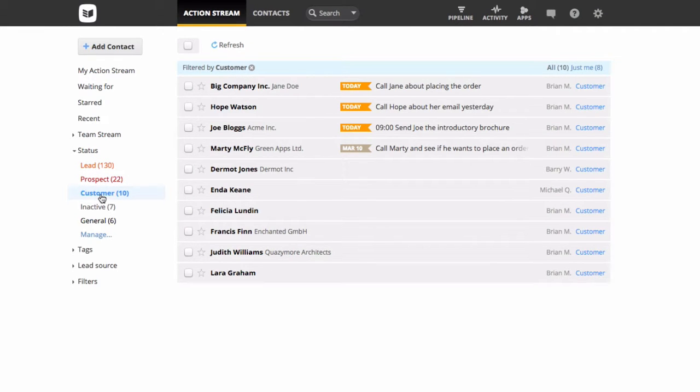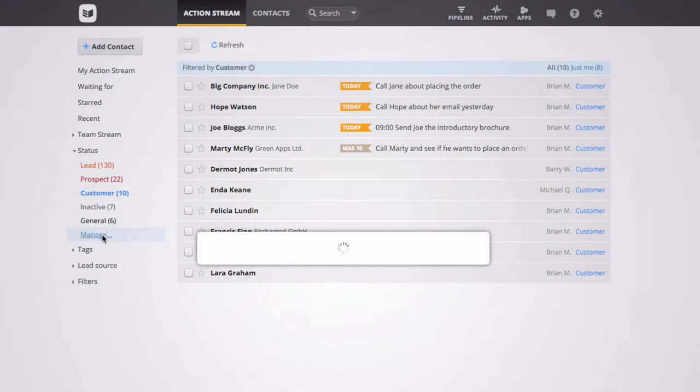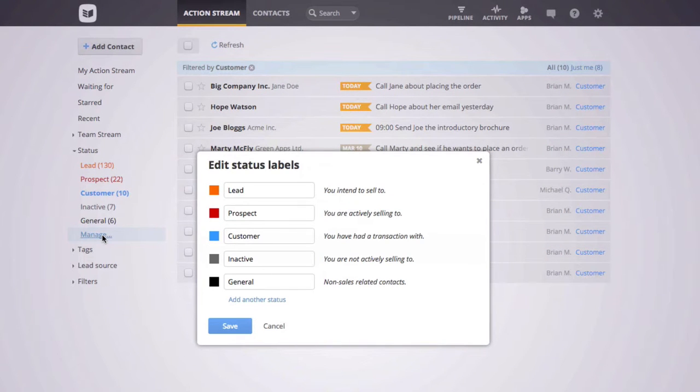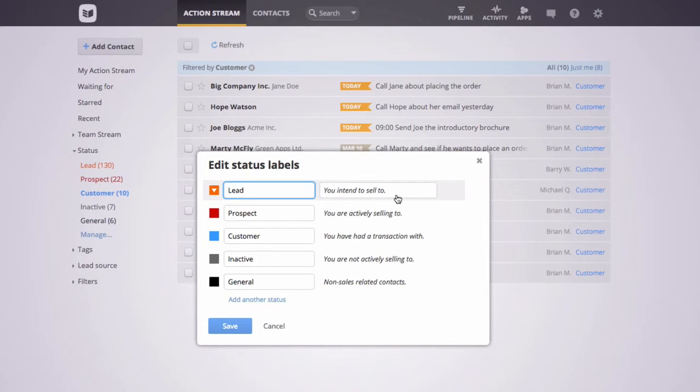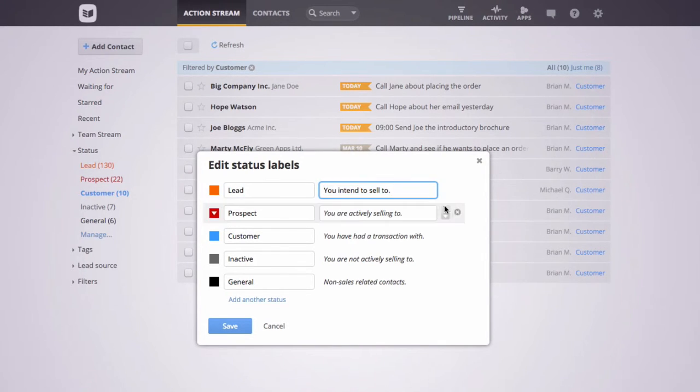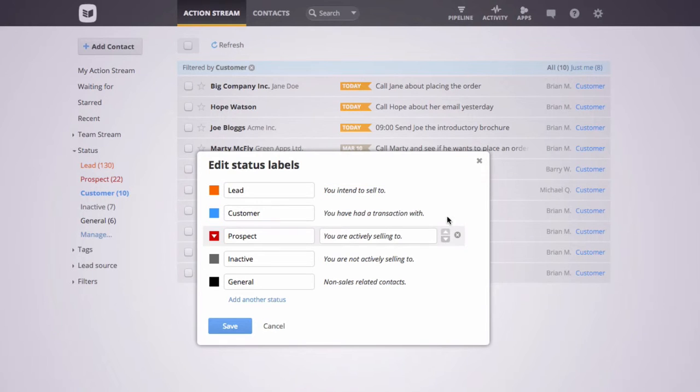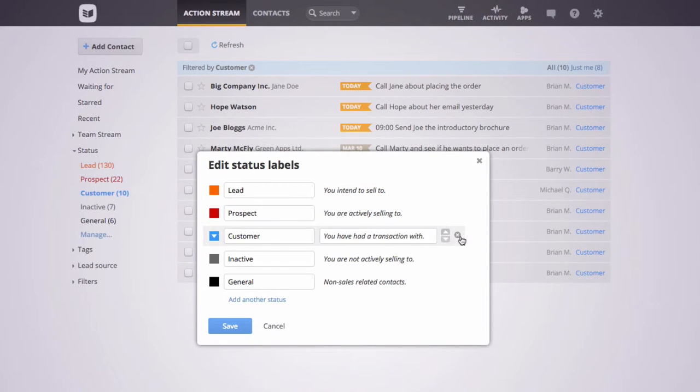You can customize or remove status labels by clicking manage and editing the available fields. Update the color, the label text and description with ease, and you can also change the sort order or delete a status by clicking to the right of the text box.